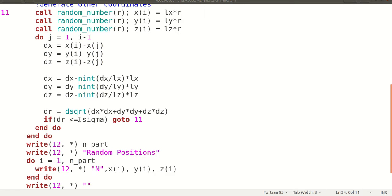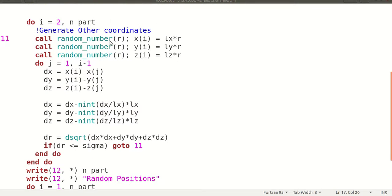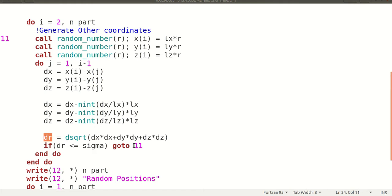If DR is less than or equal to sigma, then we go back to label 11 to regenerate the position. This means that when we choose the second particle, we calculate its distance with all previously initialized particles. If the distance is less than or equal to sigma, we do not assign that position - we again choose a random position for that particle, because a distance less than sigma represents an overlapping case, which is not permissible in this random configuration.